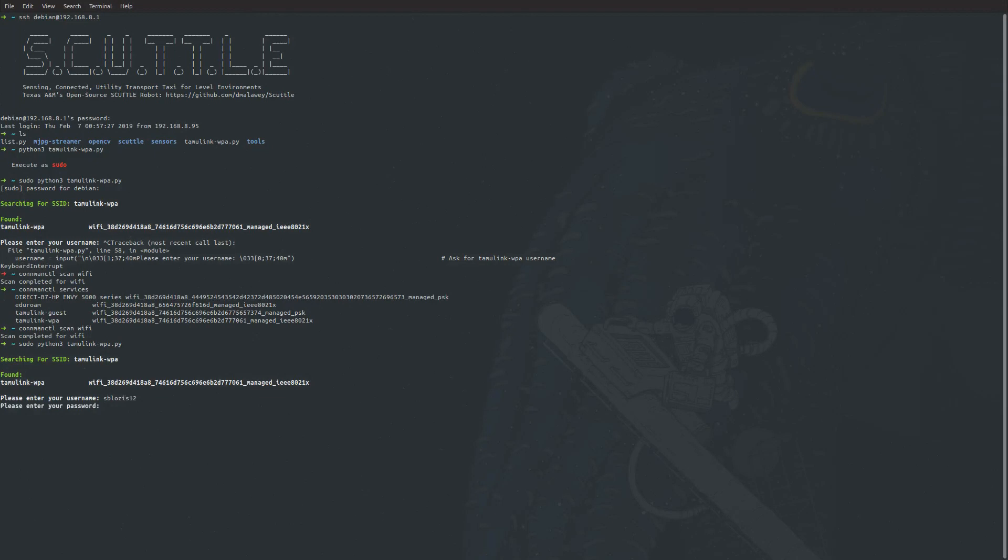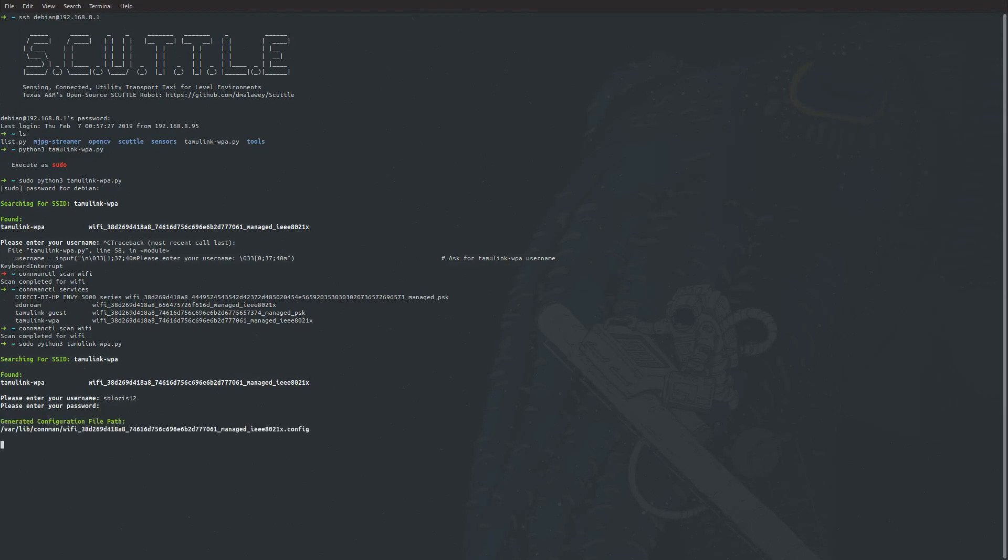And then enter your password. I've entered my password.